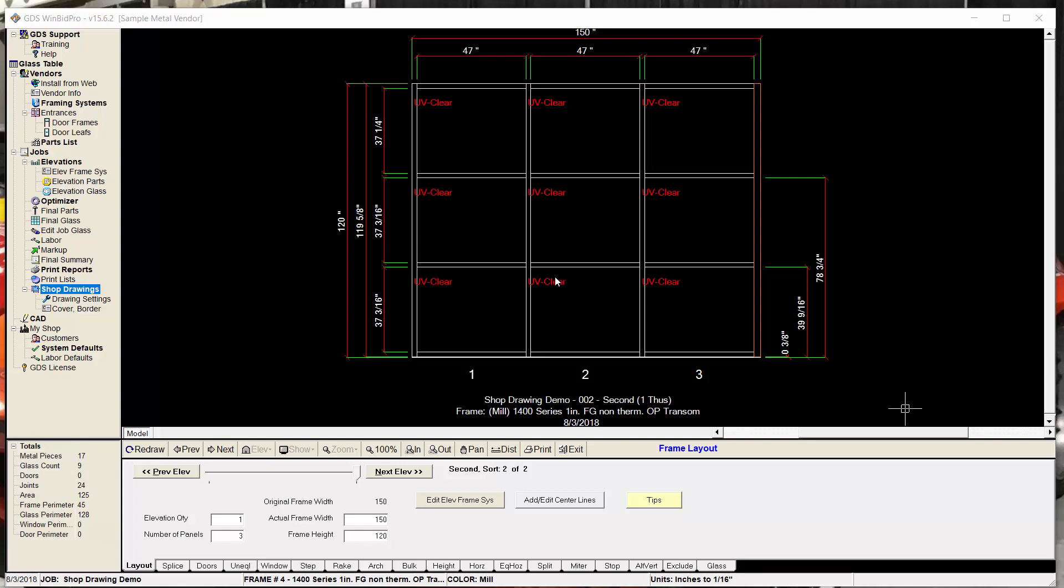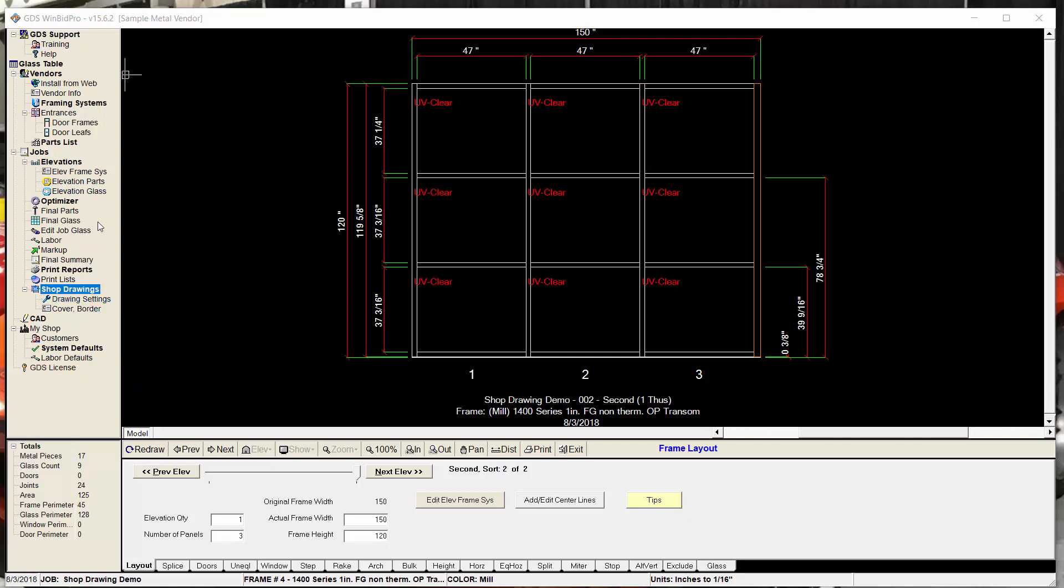Welcome to another video for WinBid Pro by GDS, and this one covers the version 15.6 update, specifically the shop drawing window itself and a feature inside that I didn't have a chance to talk about in the last video. So the last video I kind of summarized all the different things going on with the new update. A lot of it was drawing settings and also the shop drawings window.